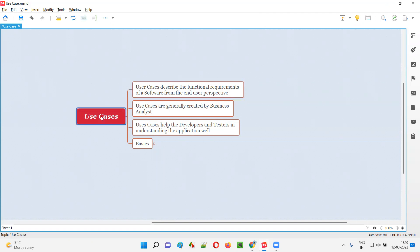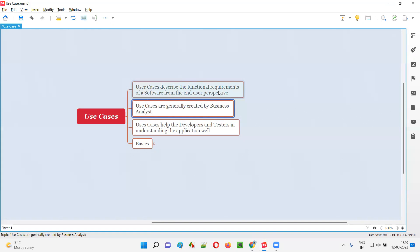But who will create these use cases? In real time, use cases are generally created by a business analyst — the one who knows the business well. The business analyst will create the use cases to describe the functional requirements of a software from the end user's perspective.